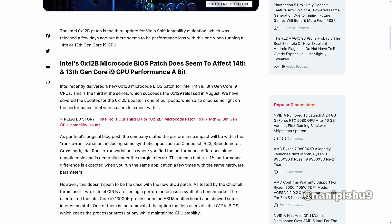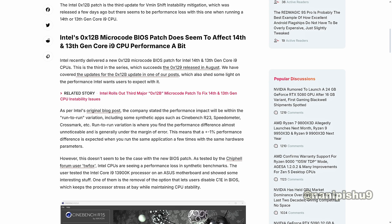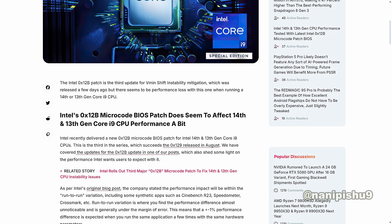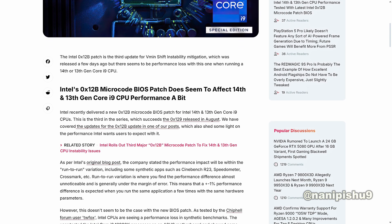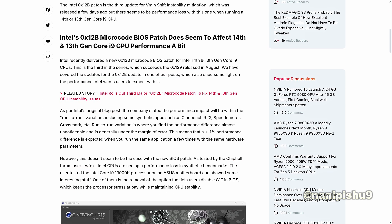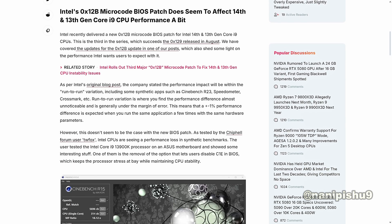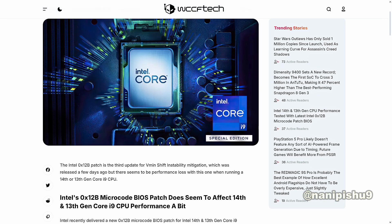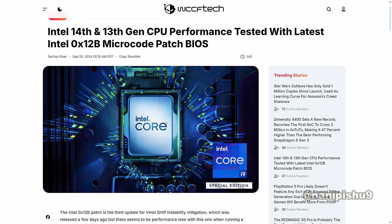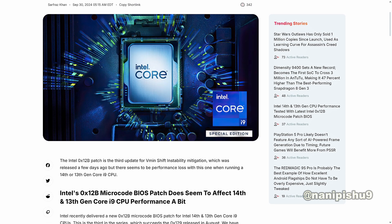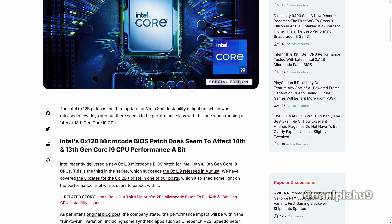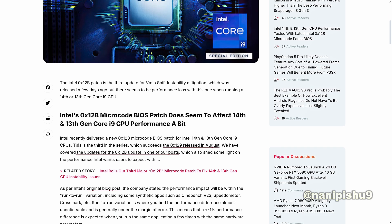Now guys, these tests were done to let users know what to expect from the new microcode patch release. And according to Intel's original blog post, Intel stated that the performance impact will be within the run-to-run variation in synthetic apps like Cinebench R23, Speedometer, and Crossmark, where you find performance differences generally under the margin of error.